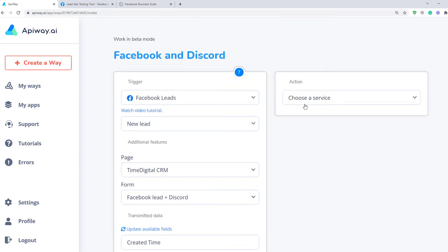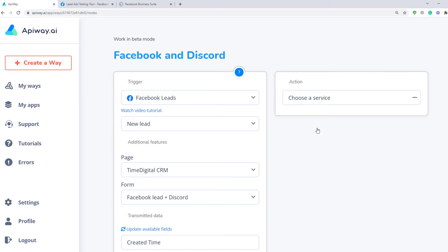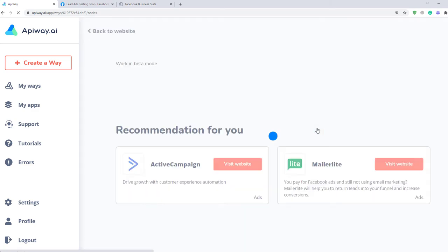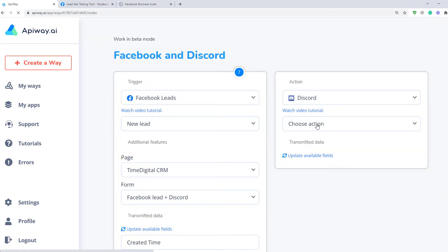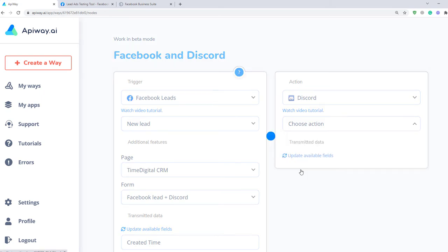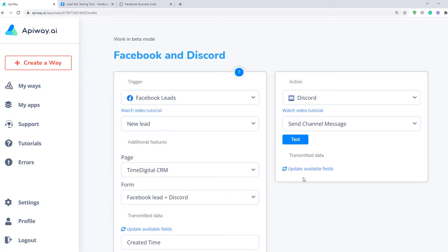Now let's continue with the action. Choose a service here. In our case it's Discord. And here you can see lots of variants of action. Let's choose Send channel message.